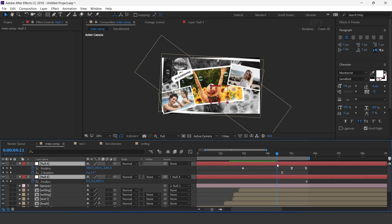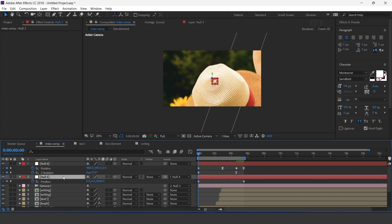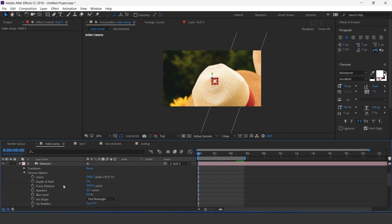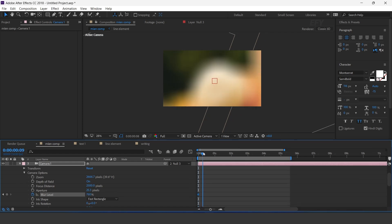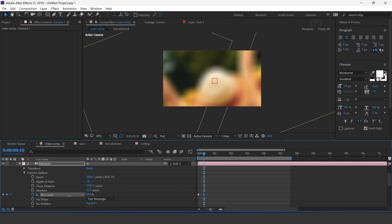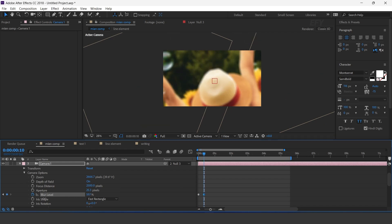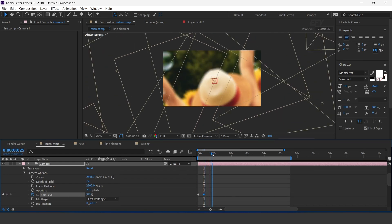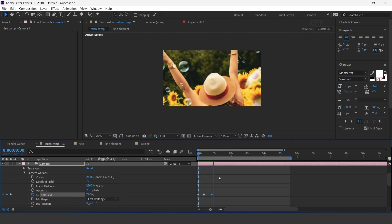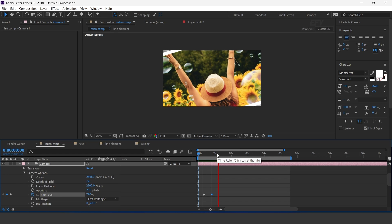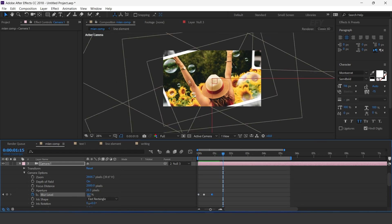Now go to the first frame. Open the Camera layer and add a keyframe on Blur Level, then increase the blur amount. Go a few frames forward and decrease the blur amount a little bit. Go a few more frames forward and decrease the blur amount again. Then go a few frames forward and change the blur level to 100%.